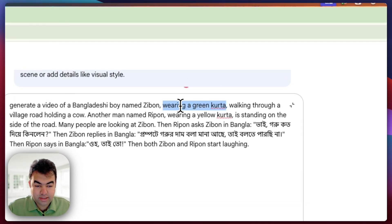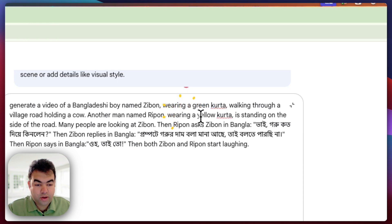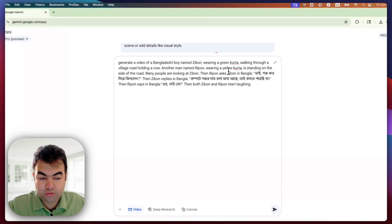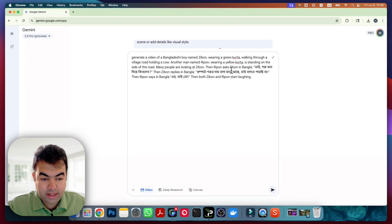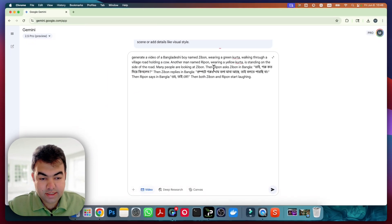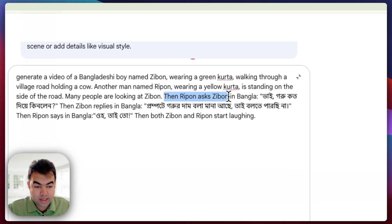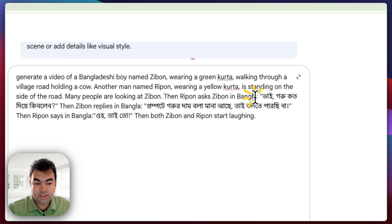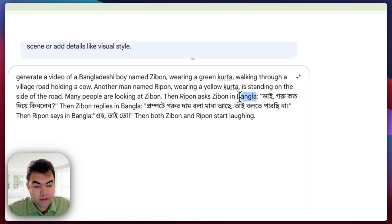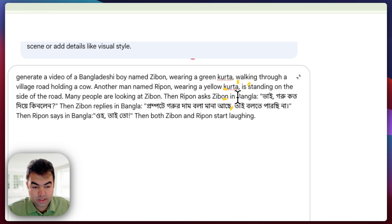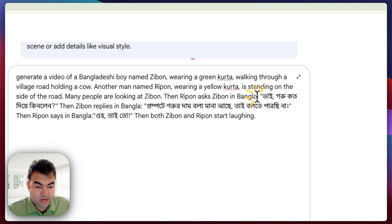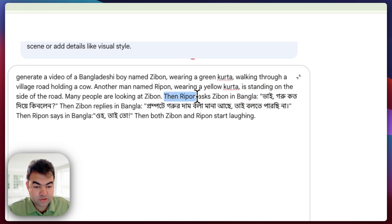And the next thing is who is talking. Then Ripon asks Jibon in Bengali - so this is the language that we want that person to speak. So as you can see, I mentioned the language name and also the name of the person who is talking.